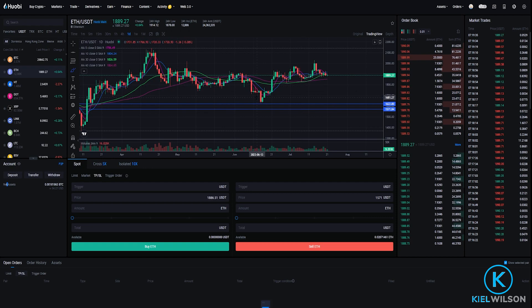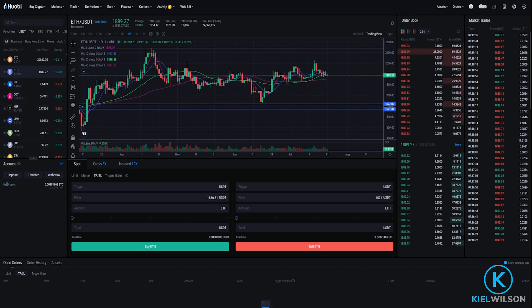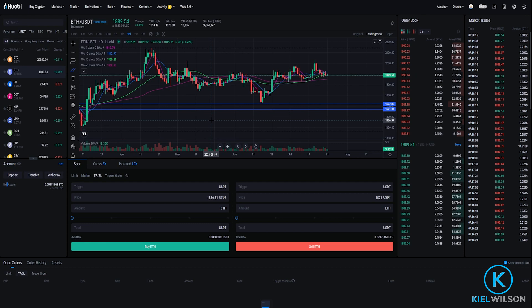If you're still relatively new to Huobi and the user interface still looks a little bit confusing, I do have a step-by-step beginner tutorial and I'll leave a link for that video in the description down below for anyone that might find that helpful. In that video I break everything down step-by-step that you're seeing on your screen, so feel free to check that out if you want to learn more about the user interface.